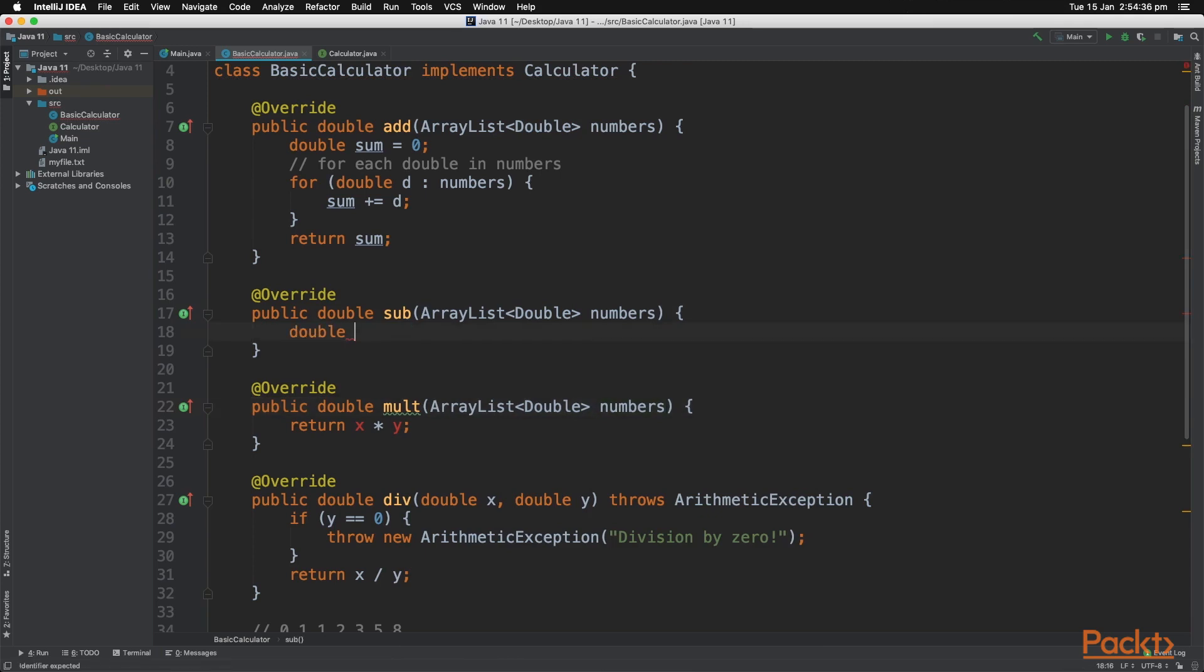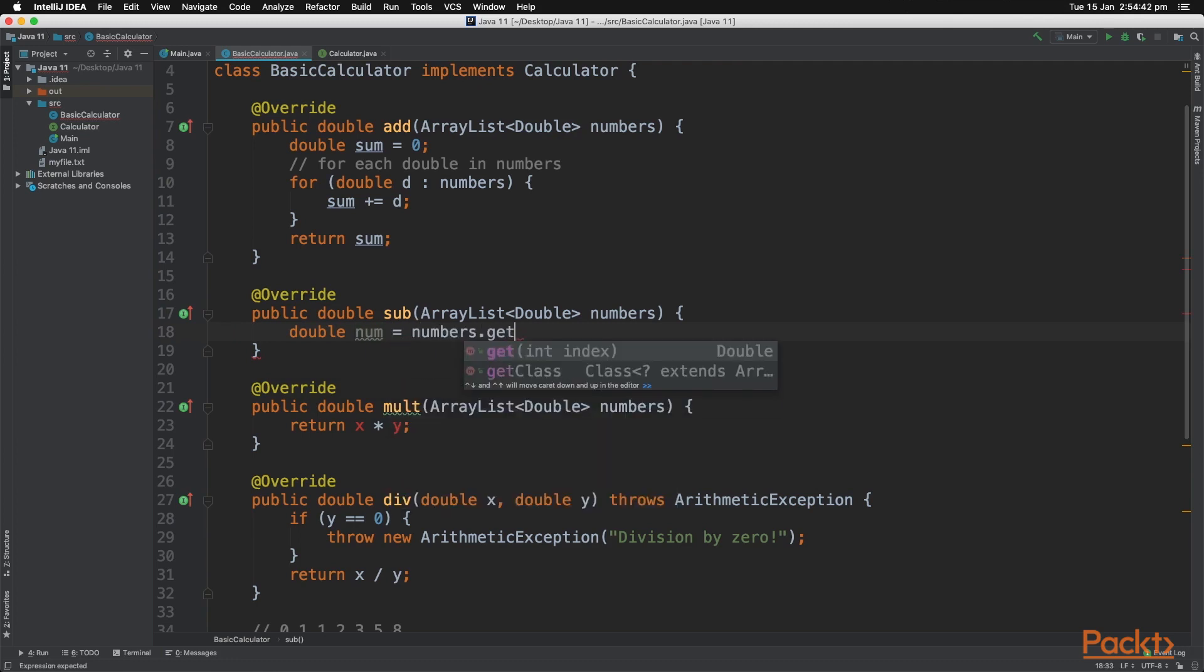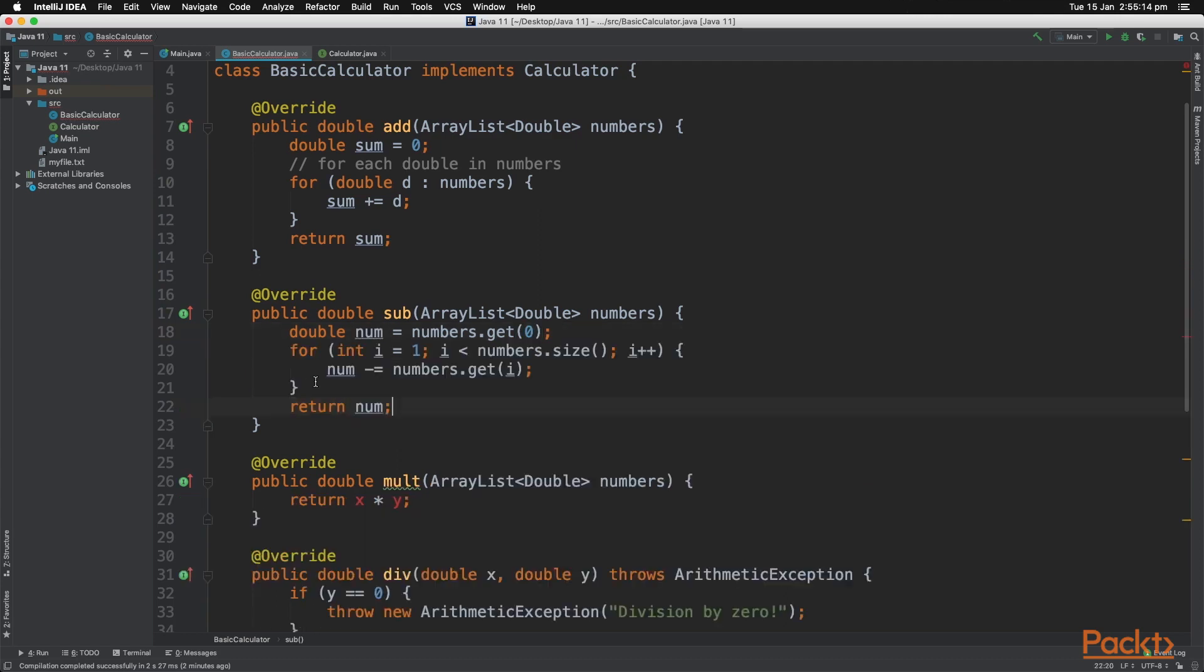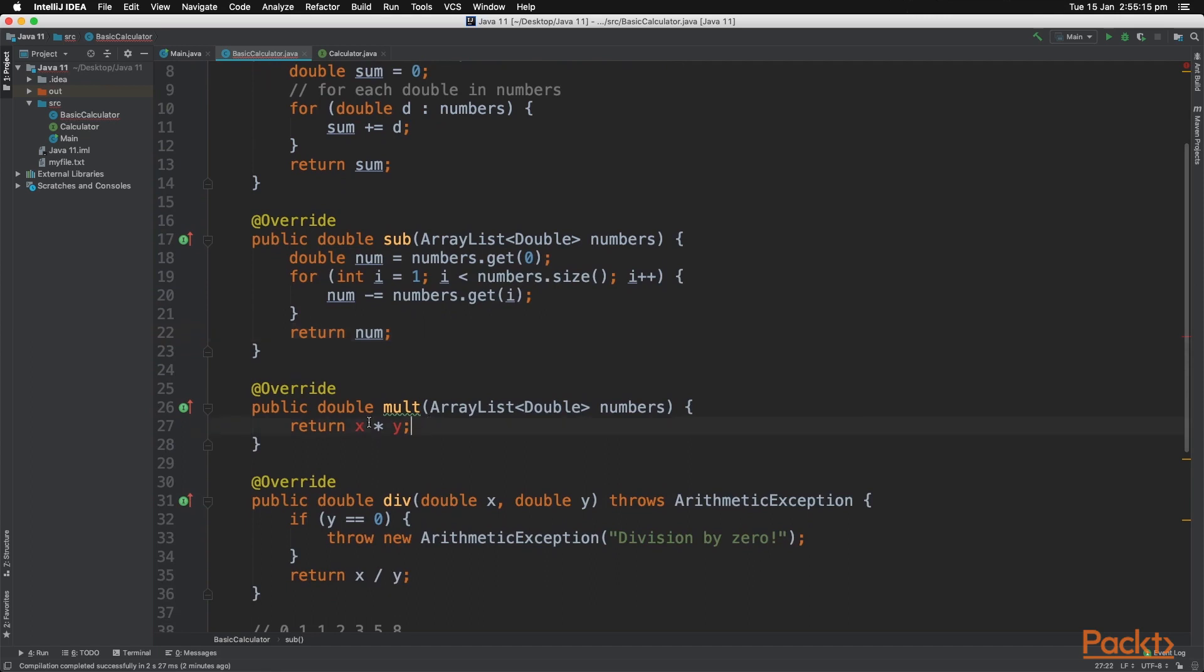So for the subtract method, initialize a variable to be the first item of the ArrayList, as we don't want to start subtracting from zero. And we'll continuously subtract from the first item of that ArrayList.